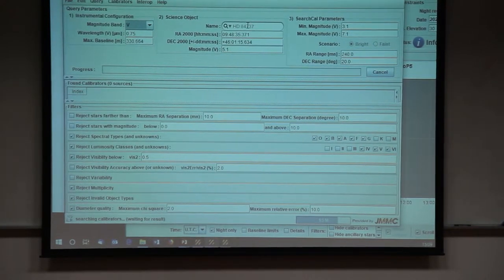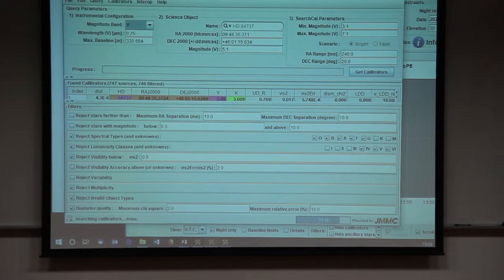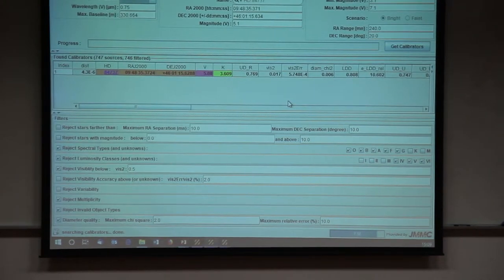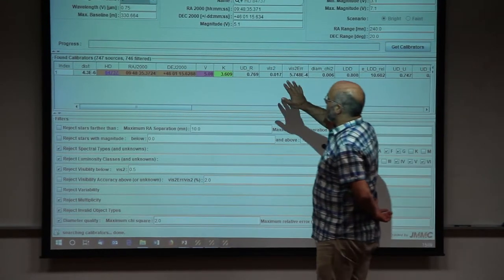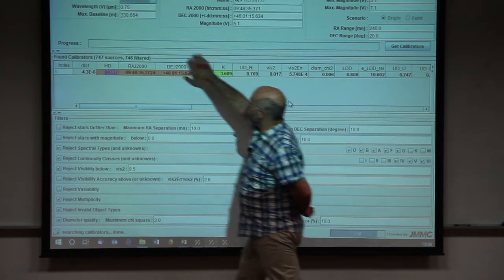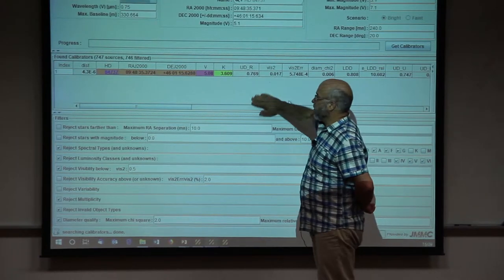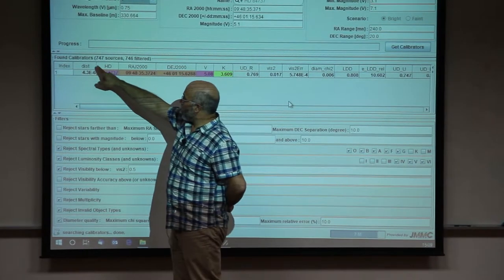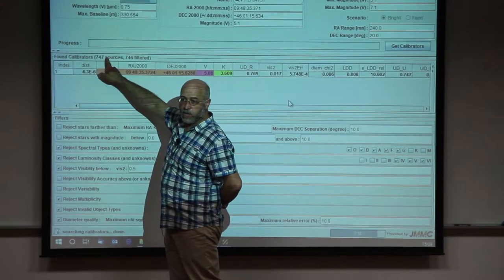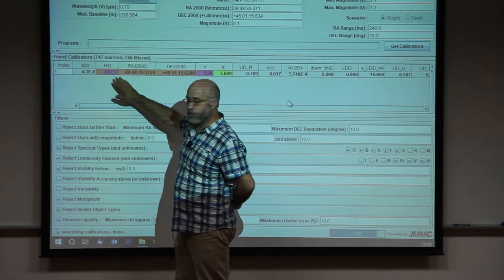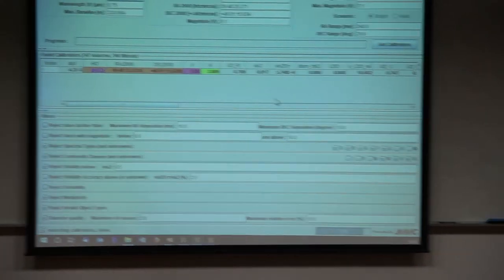Now it's working. You see I have my object, magnitude, the domain, and a lot of information. So if you have this panel, ASPRO has sent all the information — the maximum baseline, the wavelengths of observation. There are no results here, which means the software has found 747 stars, but all stars have been filtered. There are a lot of filters here, and we will now play with the filters to find the correct calibrator.